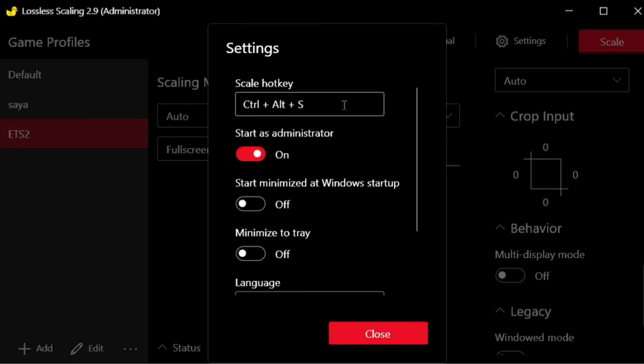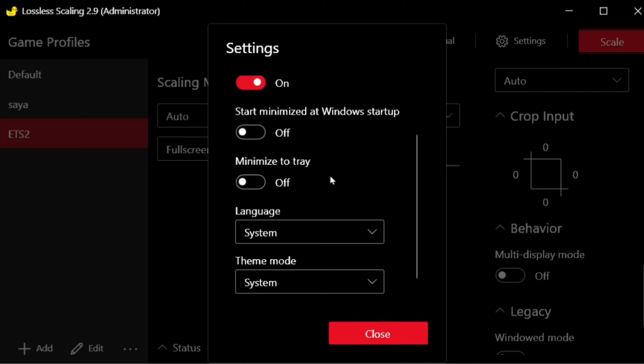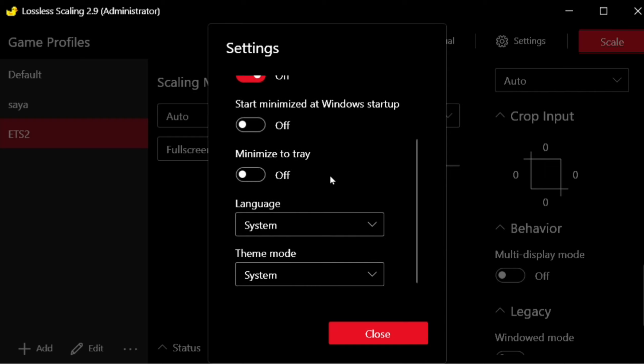Here are the settings. I leave the scale hotkey at default, so when you open the game just press the hotkey to scale.